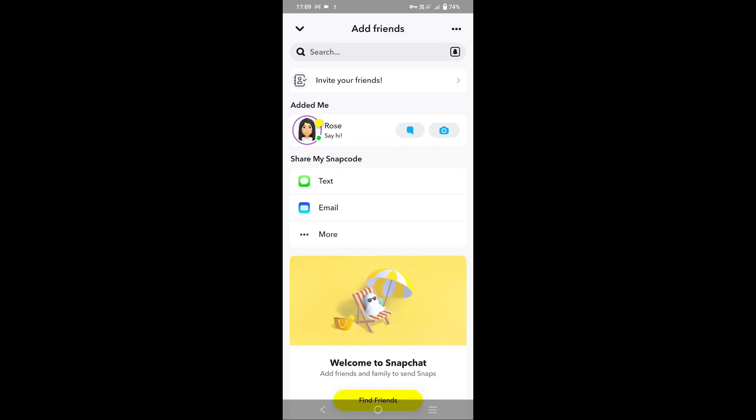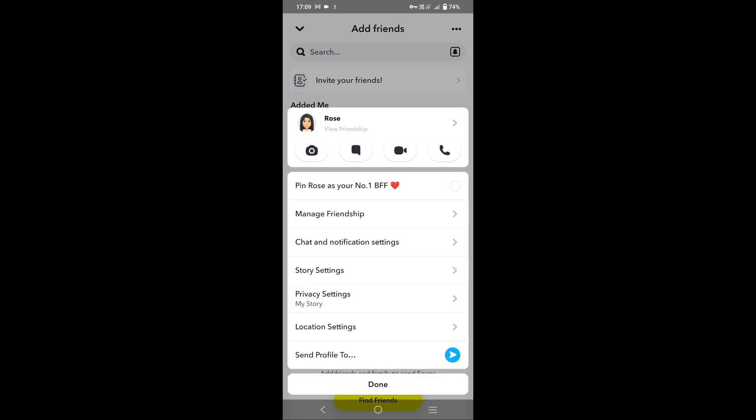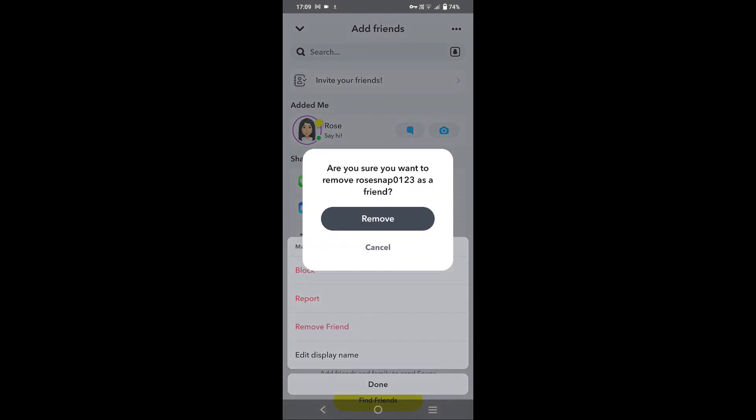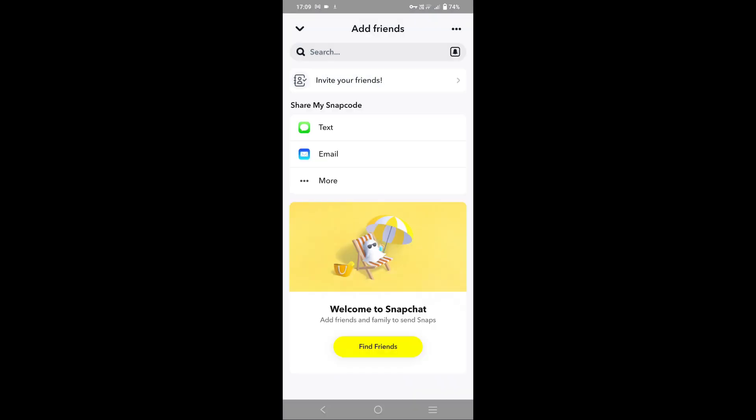Tap and hold the particular friend and now tap on manage friendship option. Let's tap on remove friend and tap on remove again. So that friend has been deleted from Snapchat. Let me search the ID of that person or the username.